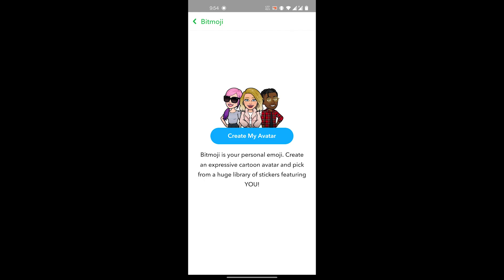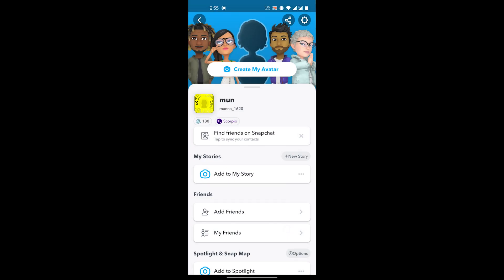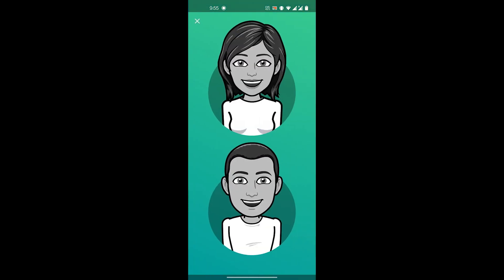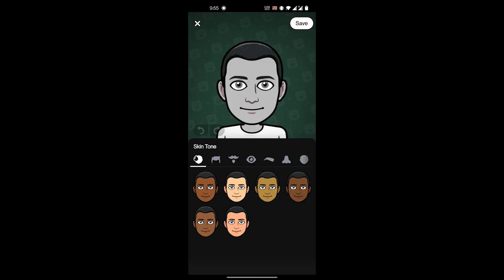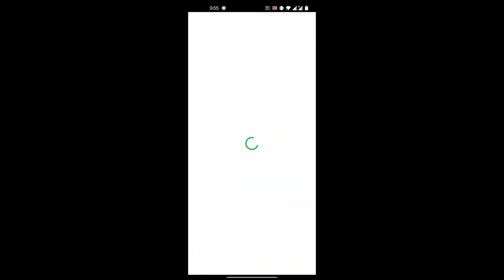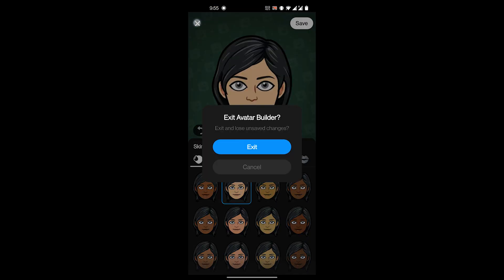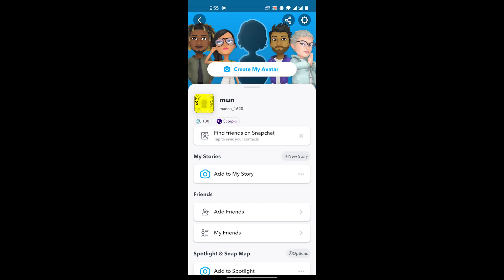The Bitmoji you had is now deleted. If you go back to your profile you can see you have no 3D Bitmoji. If you want to create a new one you can do that — the process is the same. You choose whatever it is that you want and this is how you create a new one.